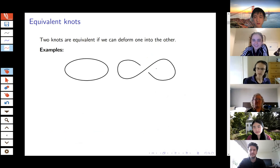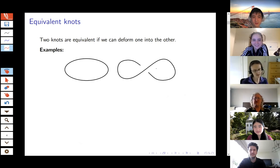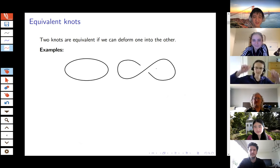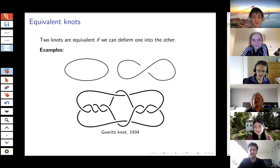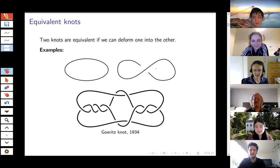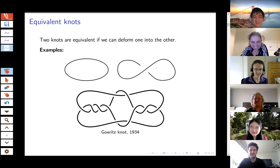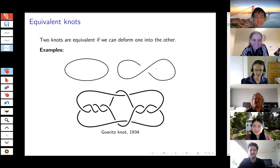We only think about knots up to equivalence. Two knots are said to be equivalent if we can deform one into the other. The guy on the left is called the unknot — an unknotted circle — and the guy on the right is also the unknot because it's equivalent; you just take it and twist it. Here's a slightly less trivial example: this is a knot written down by Goritz in 1934. It turns out the Goritz knot is also equivalent to the unknot. This would be a fun exercise to try and show how you can deform it into the unknot.